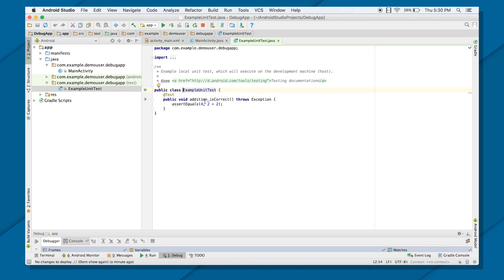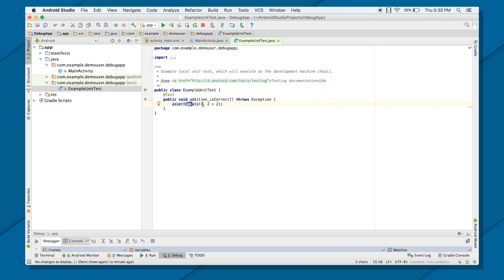you can already see that there is already an AdditionIsCorrect method which is being used here, and which uses AssertEquals method, which checks whether the first object, that is 4, and then 2 plus 2 is actually equals to whether these two objects are equal or not.